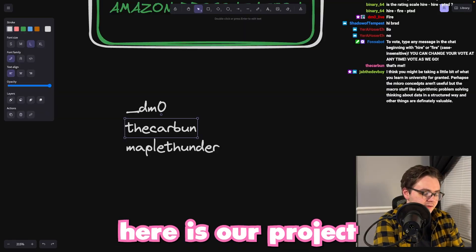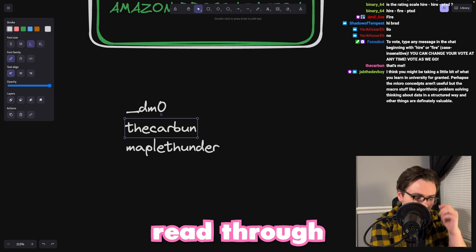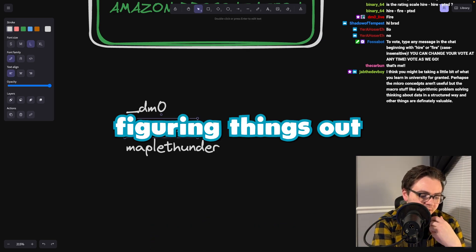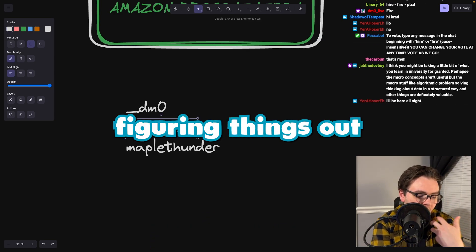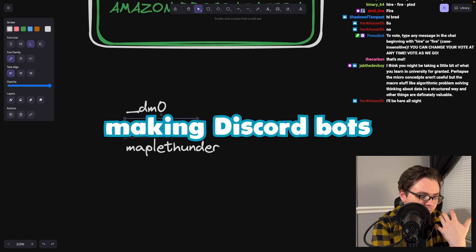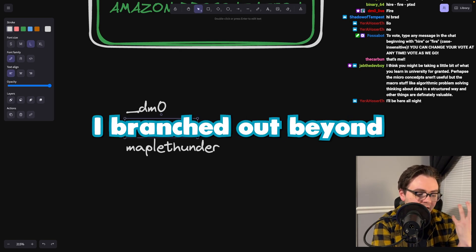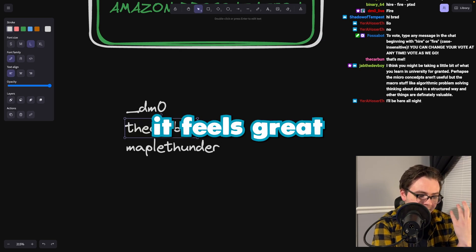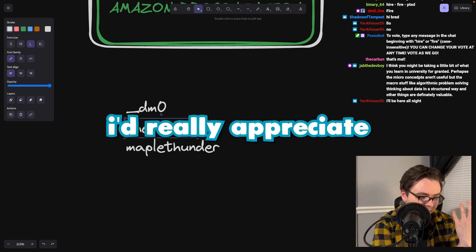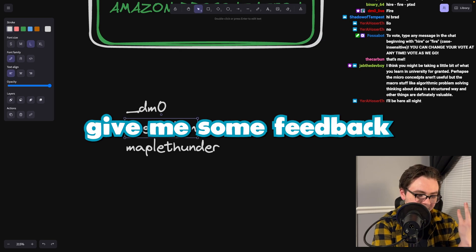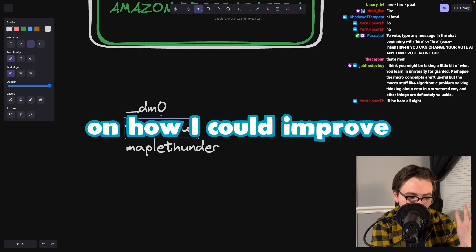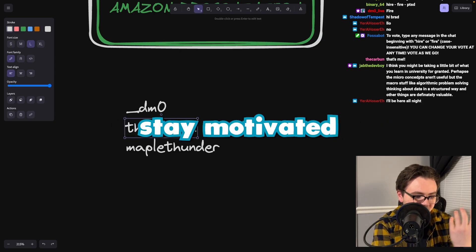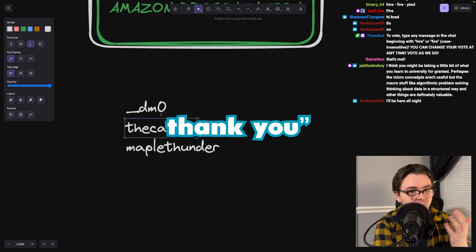Here is our project. I'm going to give you a little read through. Hey Brad, I'm just getting started with GitHub and still figuring things out. I've been into making Discord bots, but Valobot is kind of my first real project here. I branched out beyond just using Discord Pi. It feels great to learn something new. I'd really appreciate it if you could take a look at my code, give me some feedback on how I could improve, and maybe share some tips to help me stay motivated to keep building cool stuff like this. Thank you.